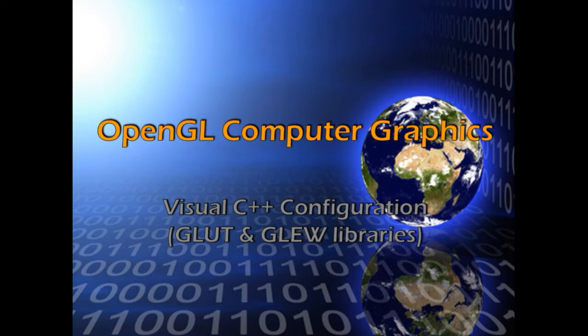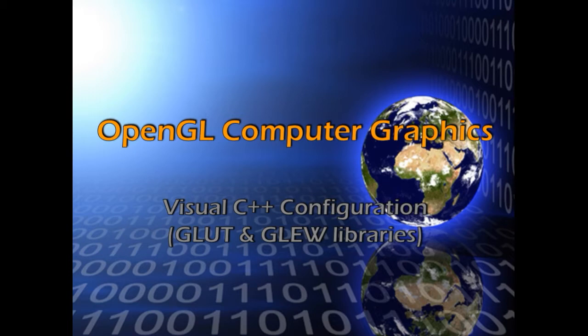Hi, welcome back to OpenGL Model View Transformations Tutorial. In this tutorial we will see Visual C++ configuration in order to use OpenGL library with GLUT and GLUE libraries.